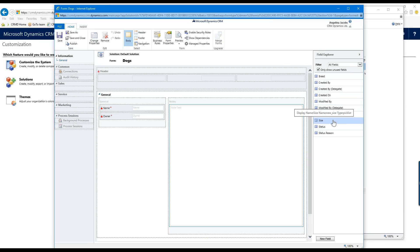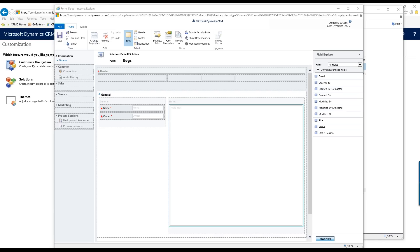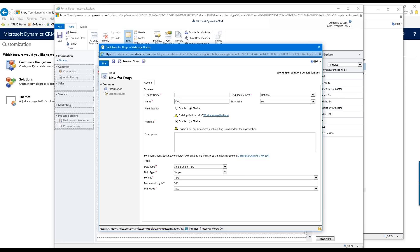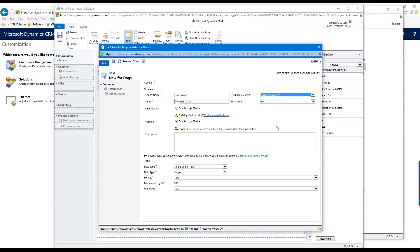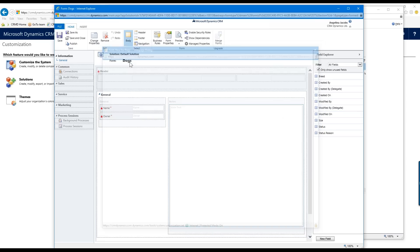I'm going to create another field from the form editor: "Hair Color." I'll make this one Business Required so users have to fill in the color of the dog. I'll turn off auditing, keep the data type as Single Line of Text, but I'll decrease the length from 100 to 50 characters. Save and Close — it creates the field and refreshes the right side with the Hair Color field now listed.